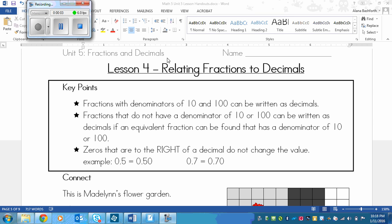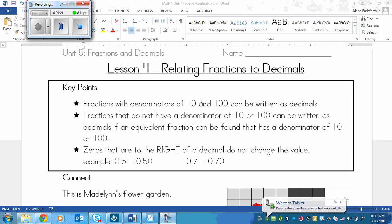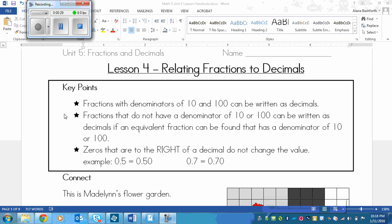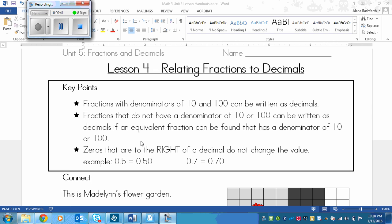This is a lesson on relating fractions to decimals. These are the key points that we are going to learn today. We're going to learn about how fractions with denominators of 10 and 100 can be written as decimals. I'm pretty sure you learned this in previous years, but that's one thing we'll look at. The next thing is, fractions that do not have a denominator of 10 or 100 can be written as decimals if an equivalent fraction can be found that has a denominator of 10 or 100. So if I can change a fraction so that the bottom number is 10 or 100 by multiplying, then I can turn it into a decimal.